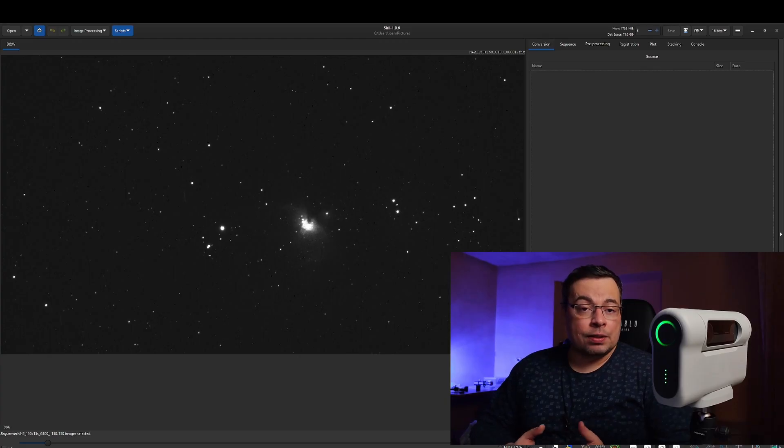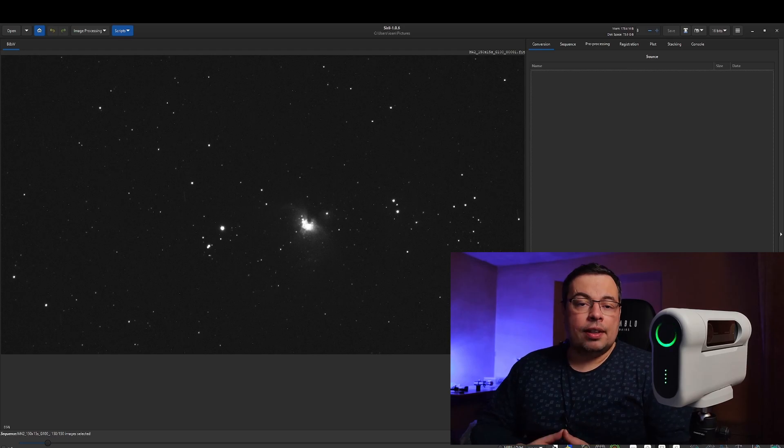Hi everyone and welcome back to the channel. In this short tutorial I'll show you how to convert TIF files into FITS by using a free software called Siril. I made this tutorial especially to improve the stacking of the Dwarf2 smart telescope image files.